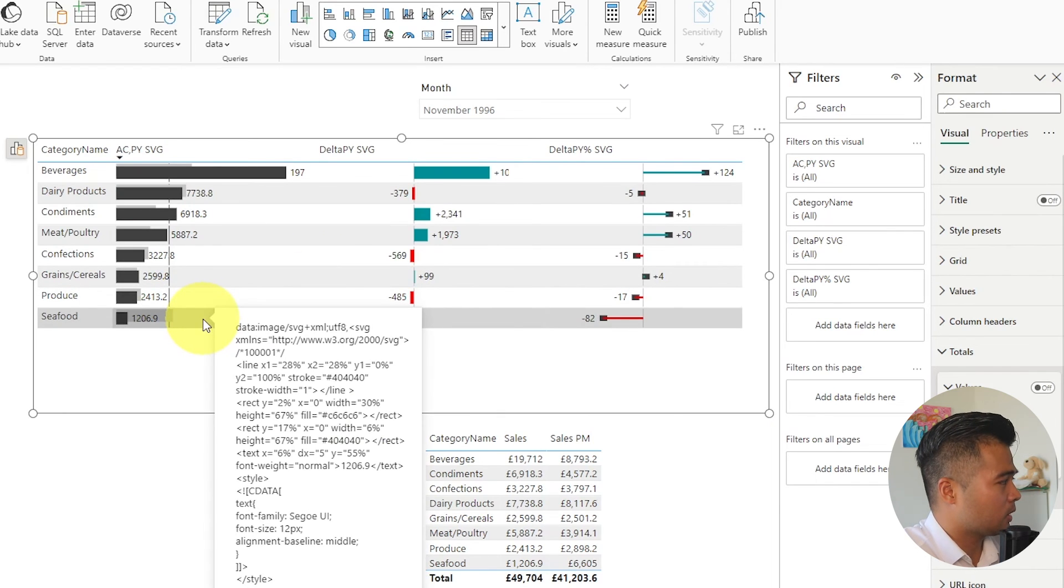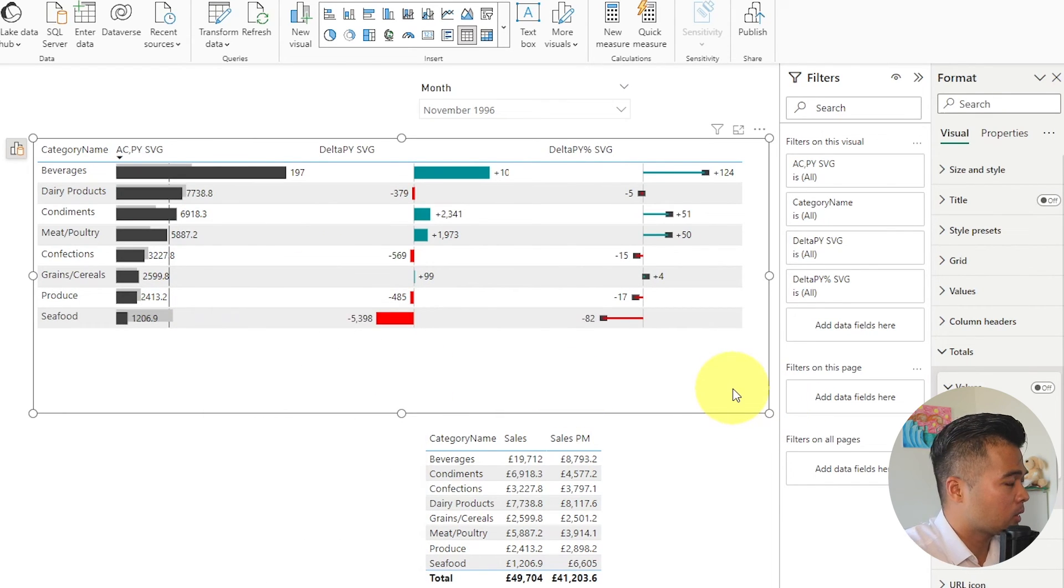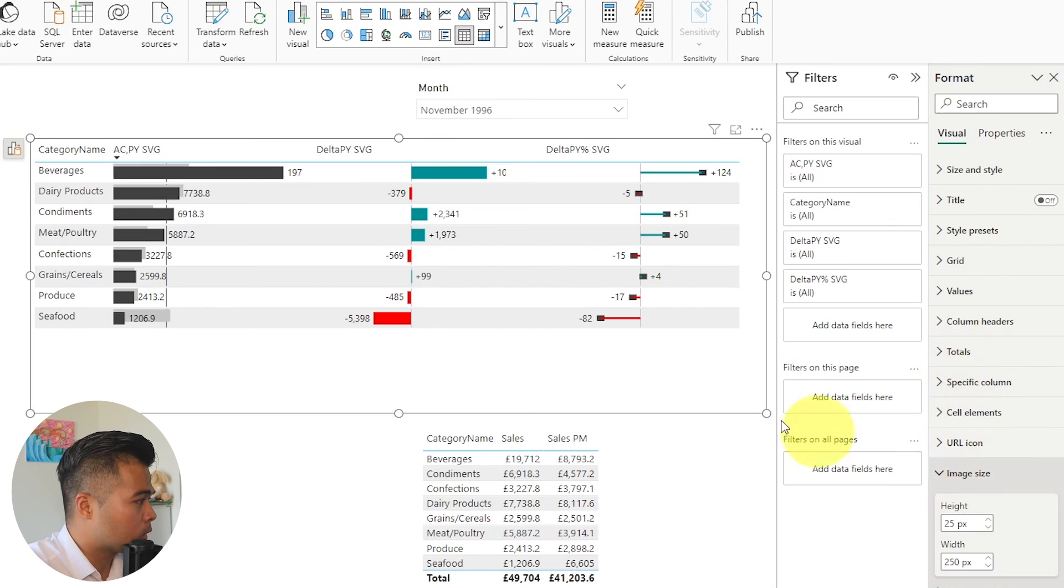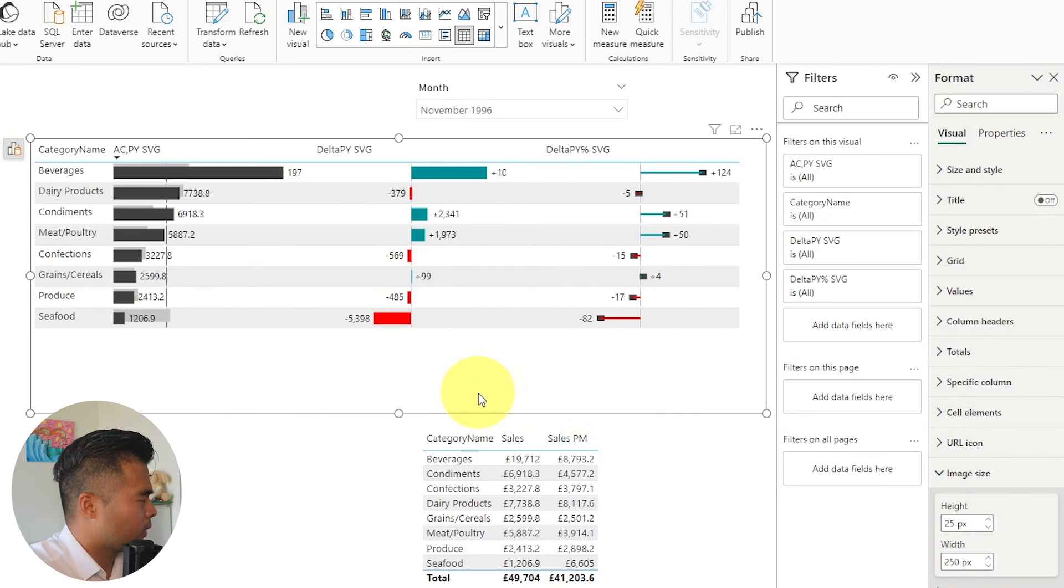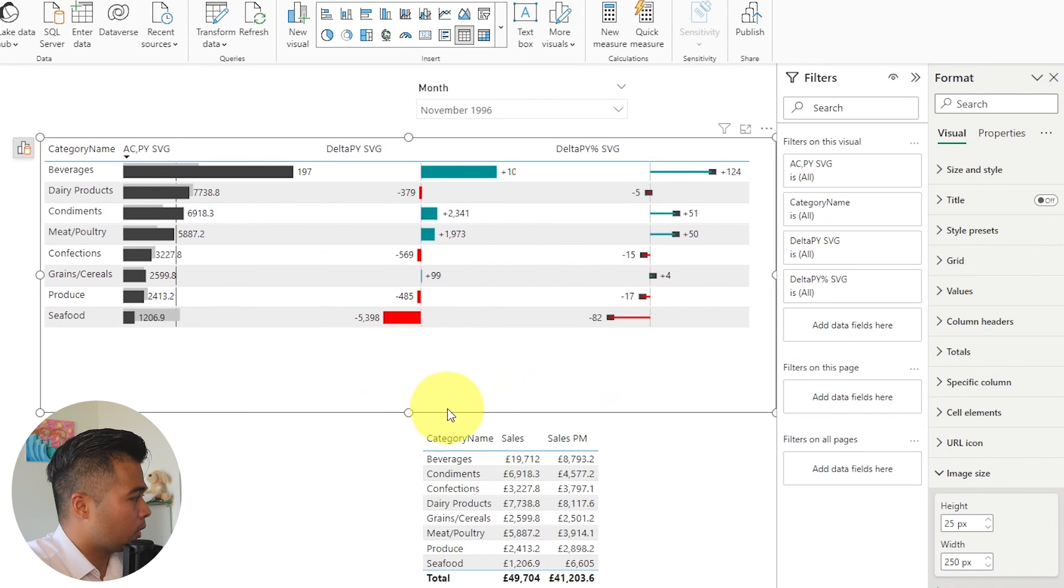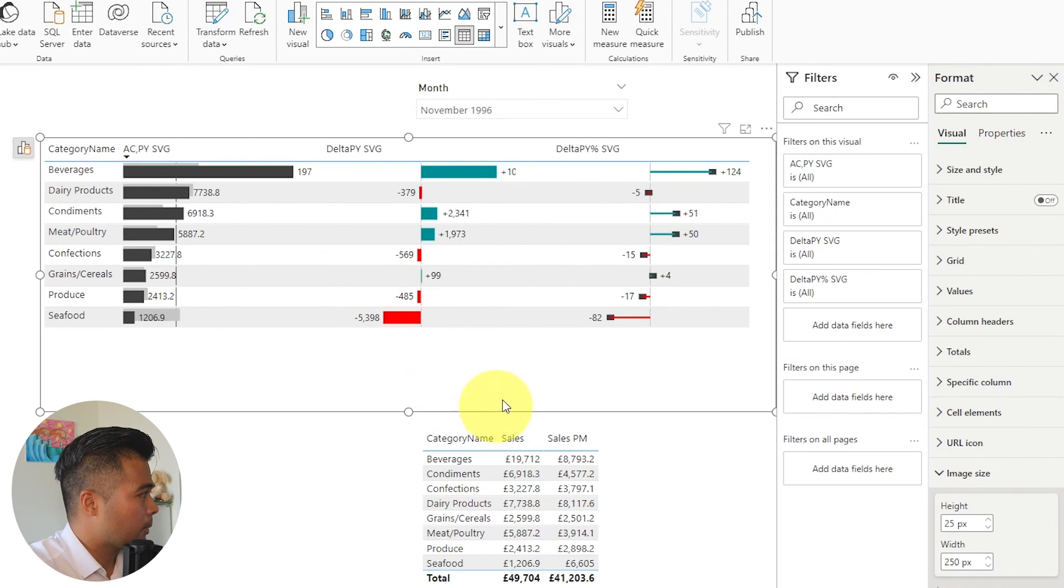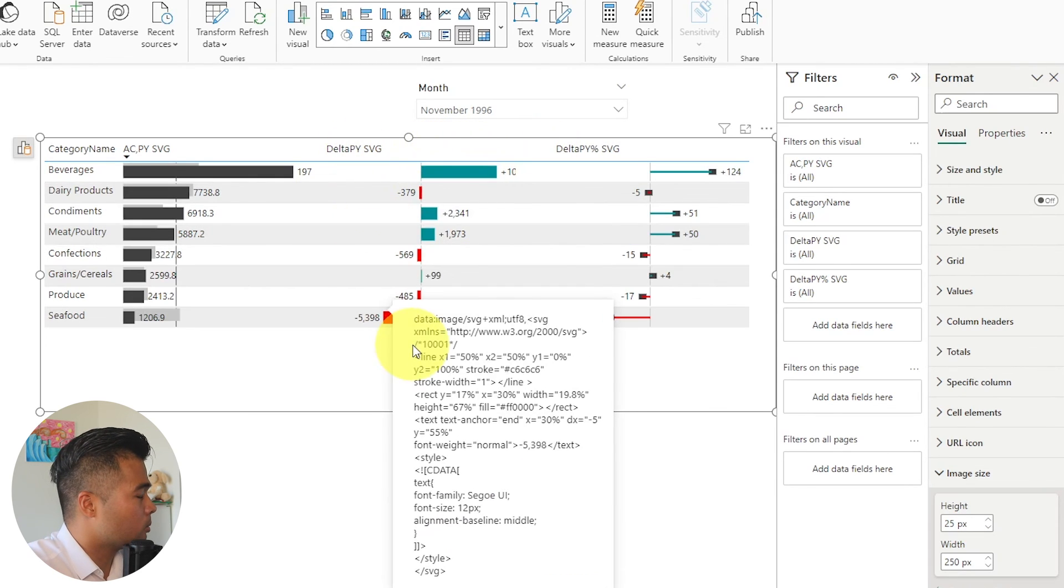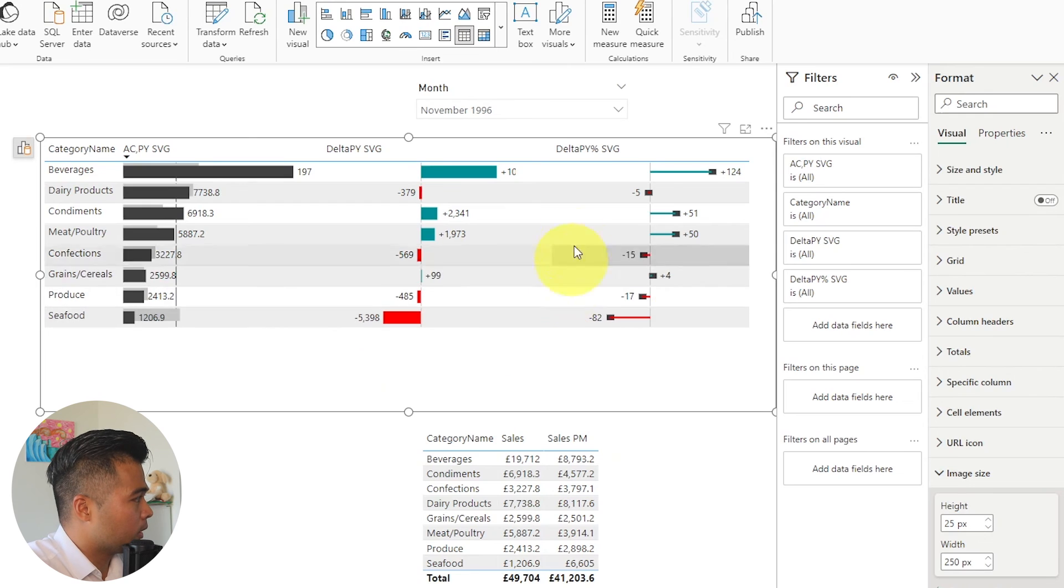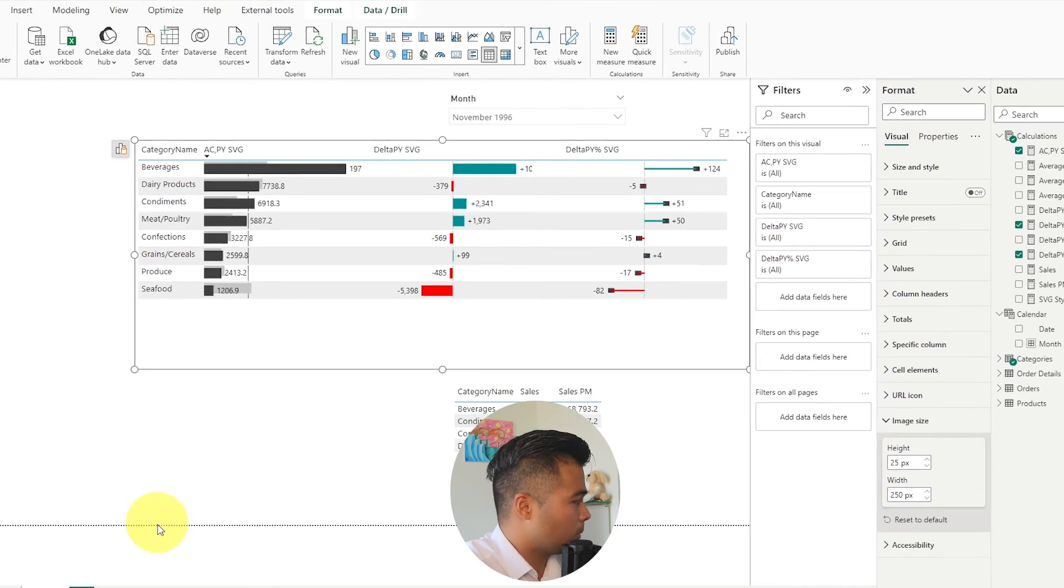So that means that because it's a matrix you can just simply add tooltips if you wanted to add more context into this. And yeah it's not using any custom visuals at all. So maybe last thing is obviously just updating all of these styling options to make it look more like the IBCS standards or removing all of these highlightings or just making sure that the titles are in the middle.